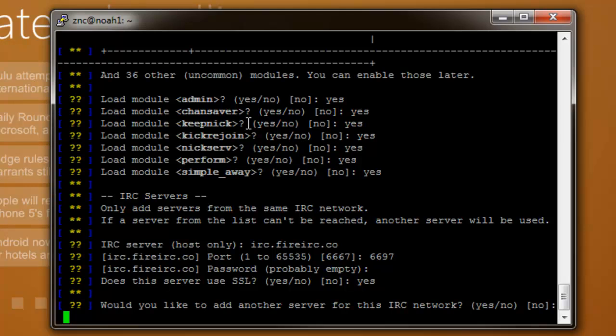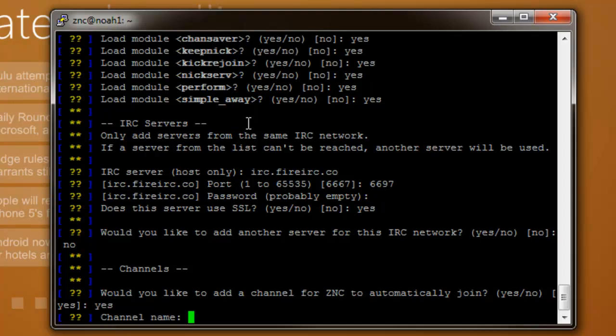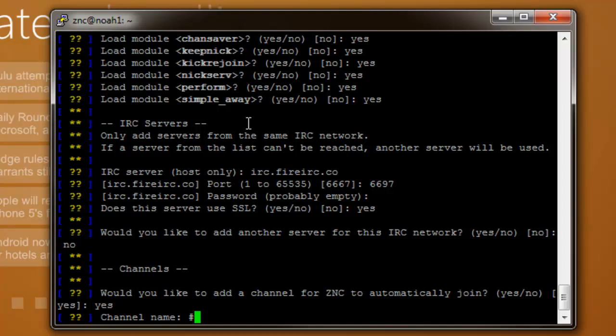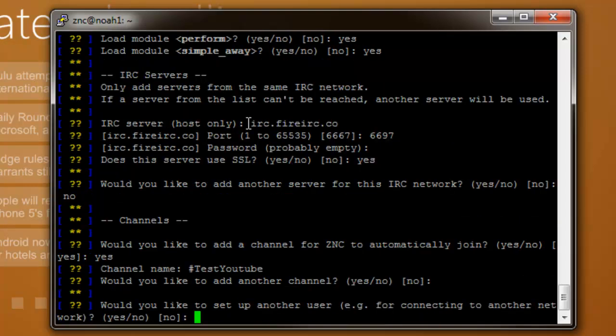Would you like to add another server for this IRC network? I'm going to say no because I do not. Enter the channel that you want to join. I'm going to say yes. And you're going to enter that channel that you want it to join as soon as it launches. I'm going to make mine test YouTube. And then you can add other channels but I'm not going to.